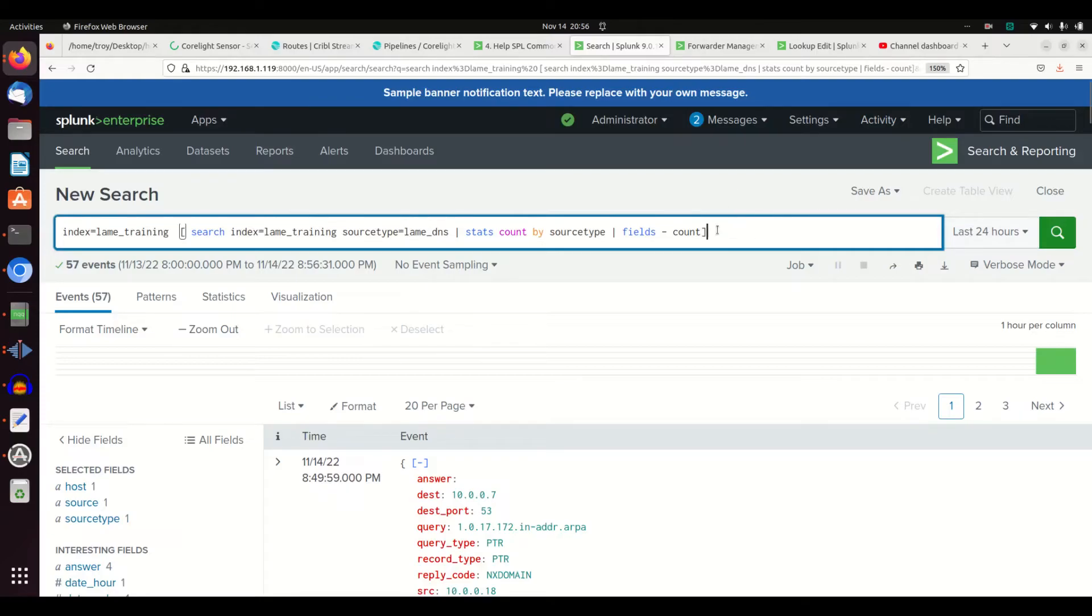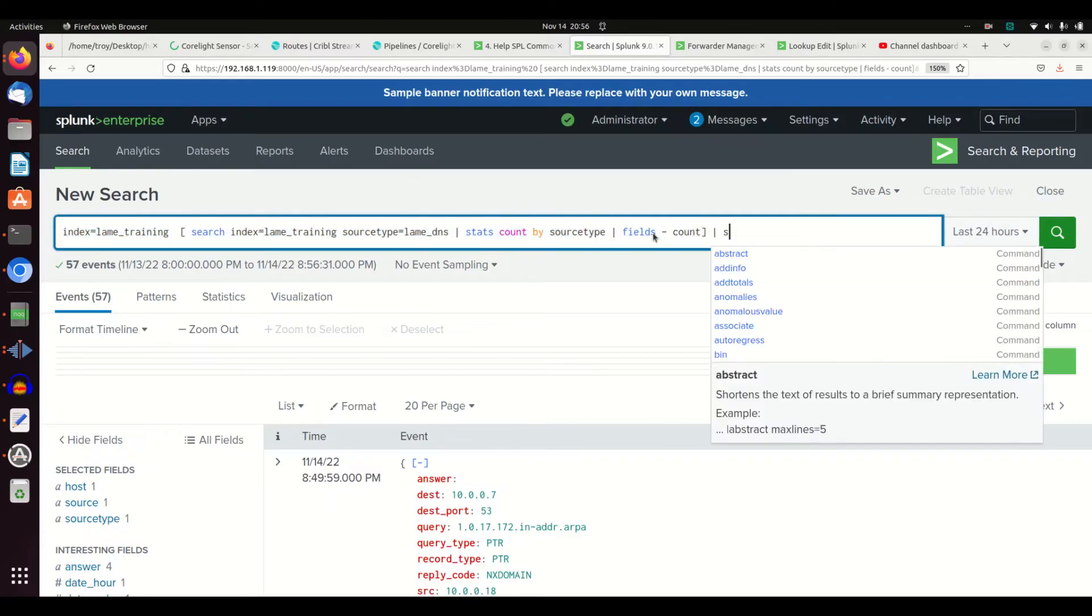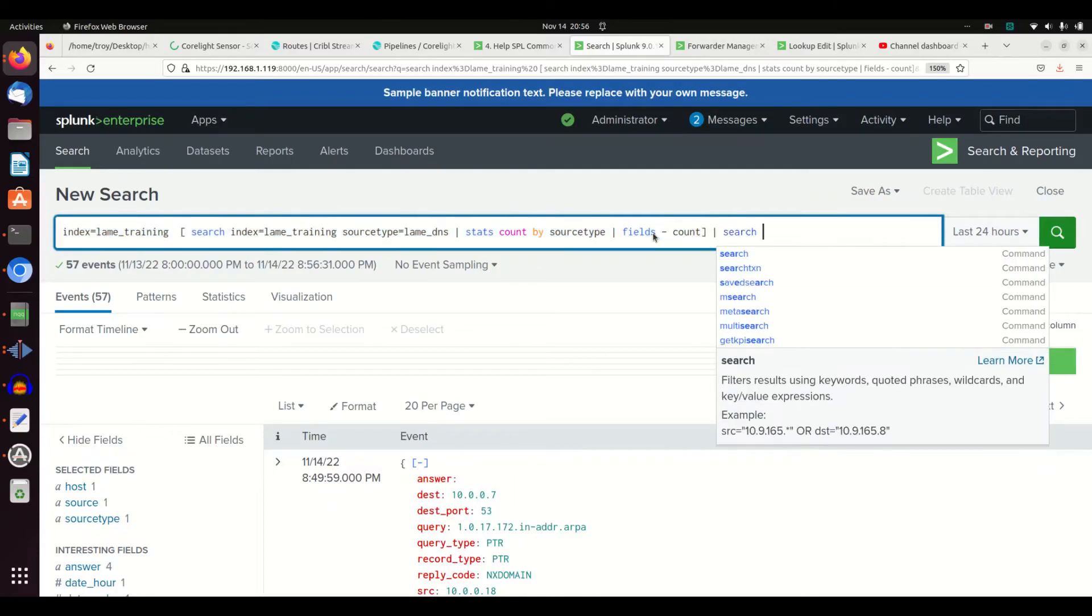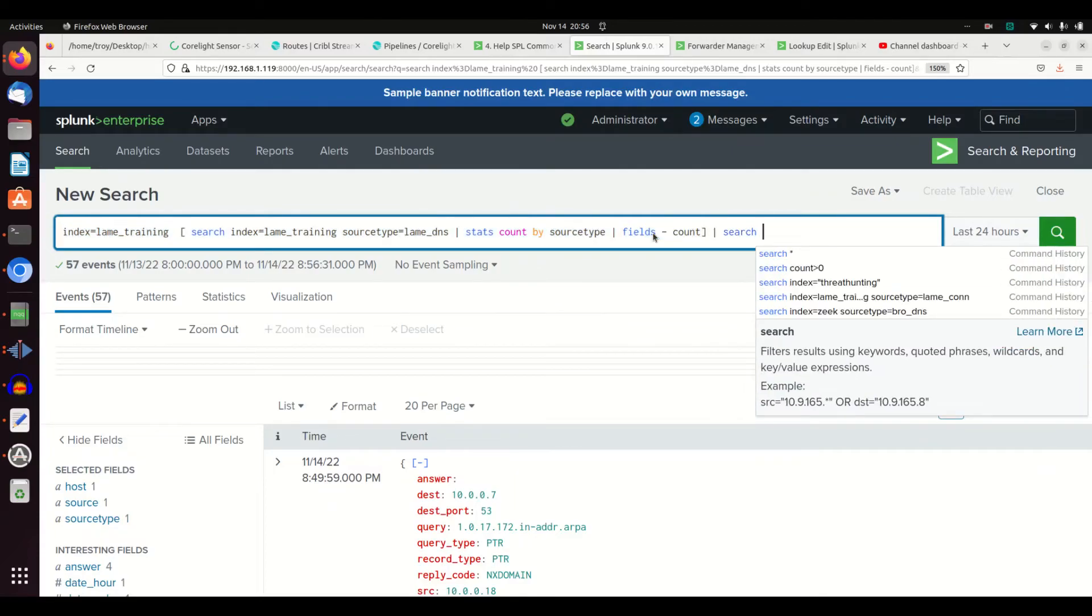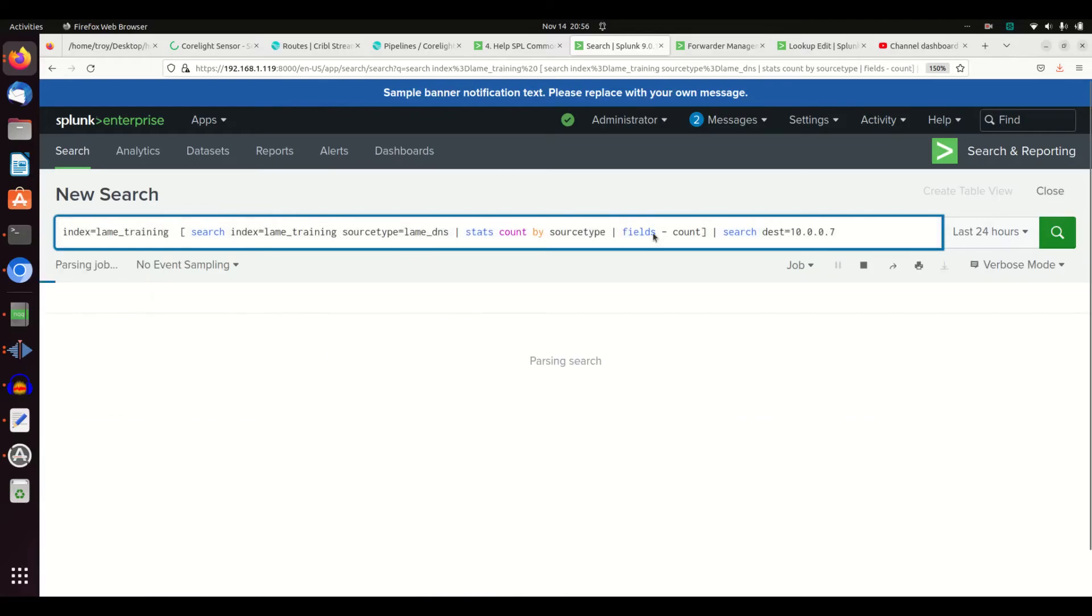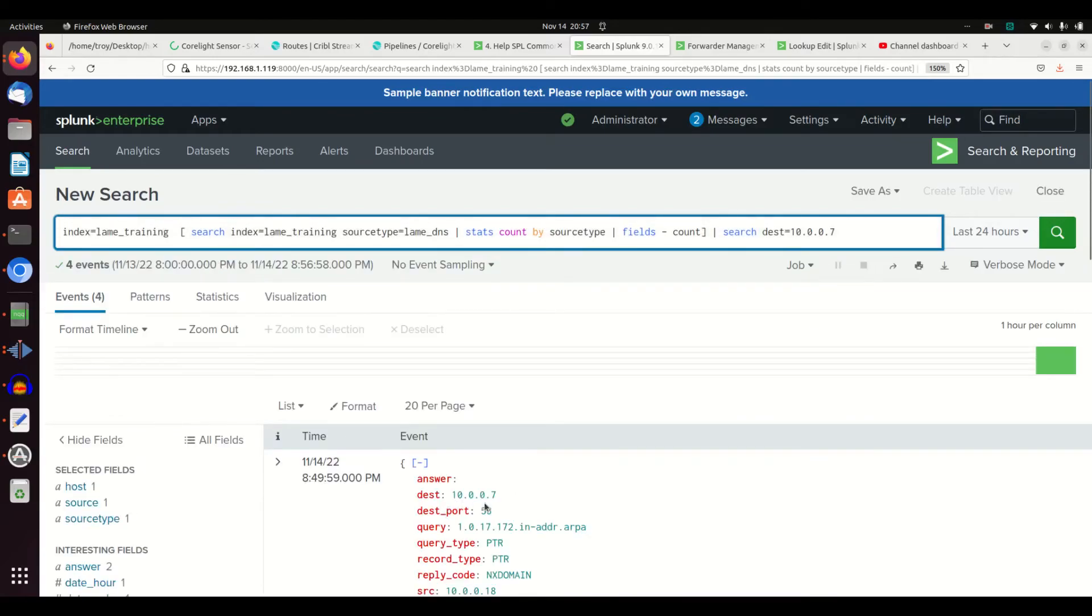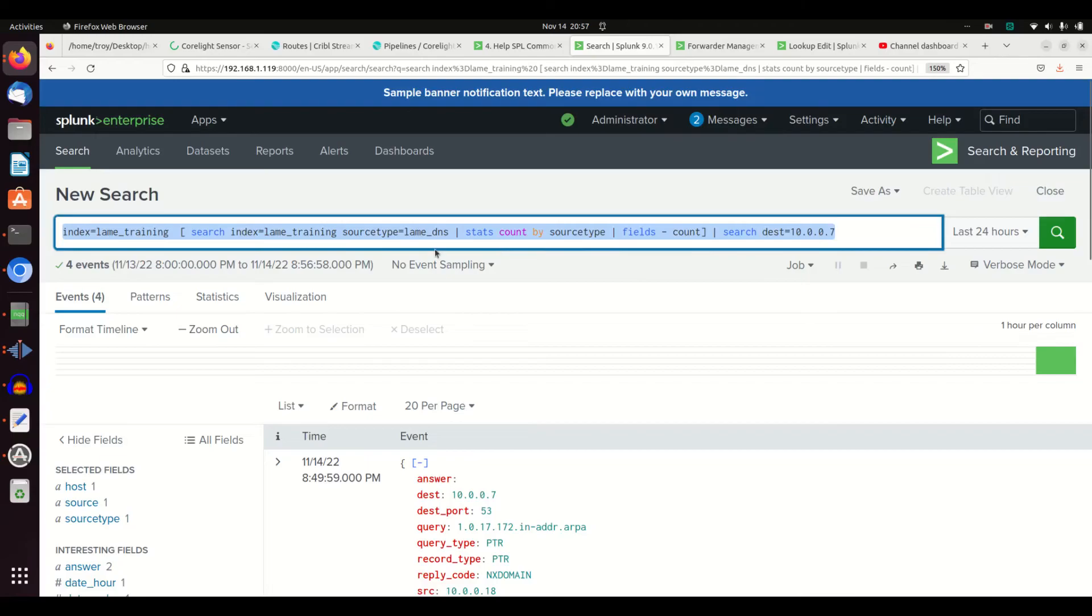All right, so we have explained that we can do searches at the end of our query of any old stuff we do. We can search dest equals 10.0.0.7, and that should come back with that very first result there. I can get back those results. I can put them at the front of an input lookup or a metadata search, or I can do it with a subsearch.